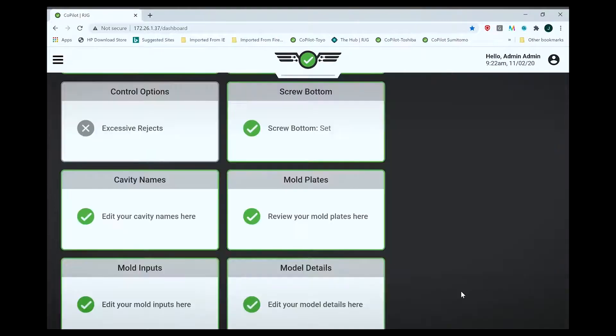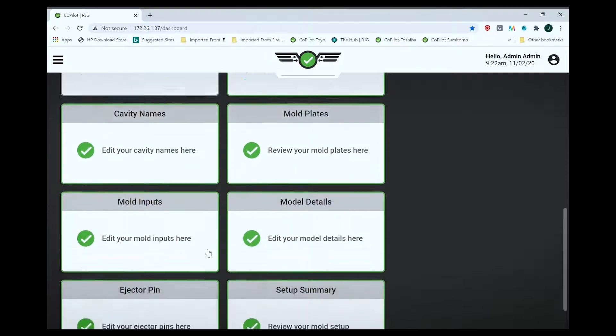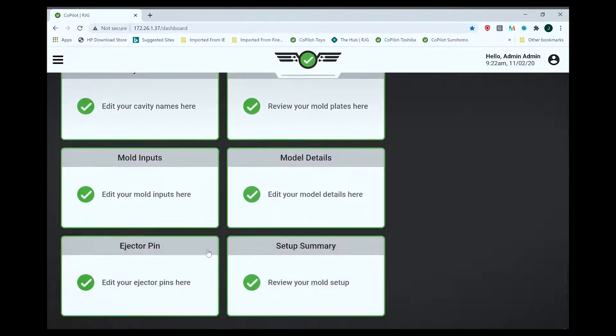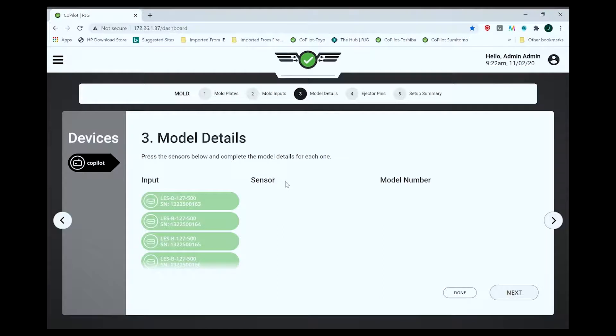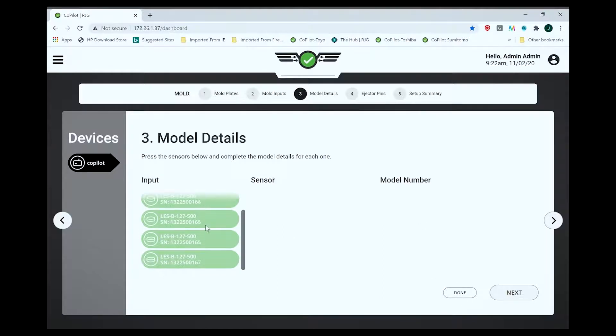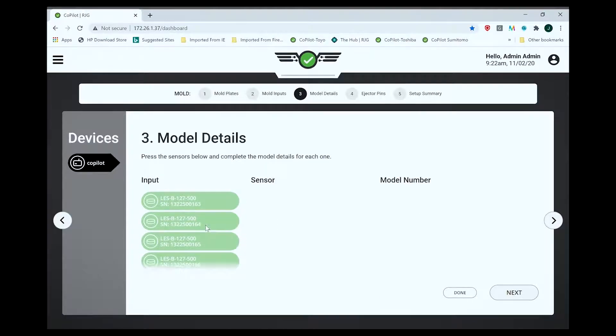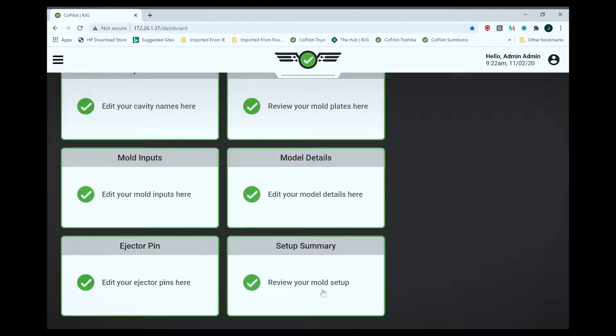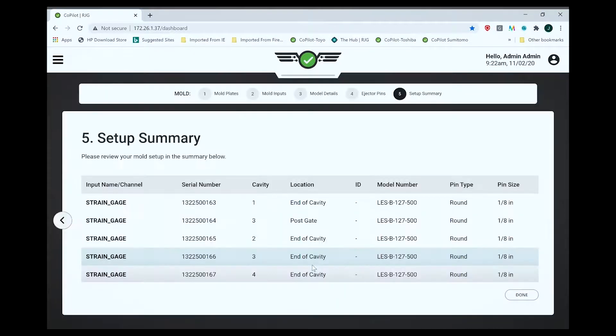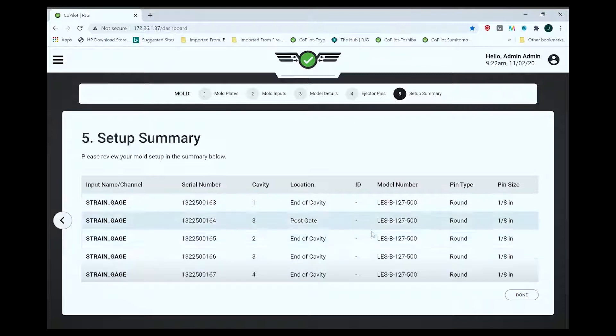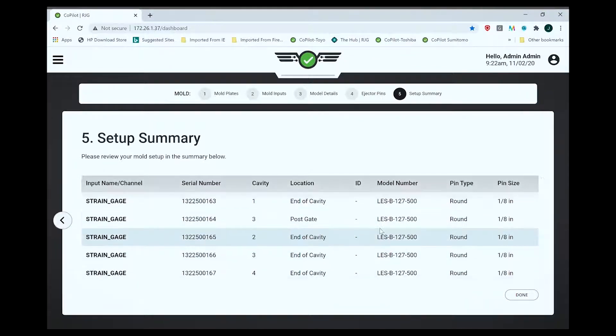The mold details include the serial numbers of the actual cavity pressure sensors. Here's a setup summary showing all the different types of sensors you have in there.